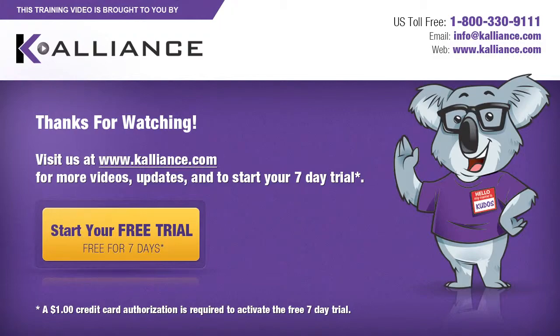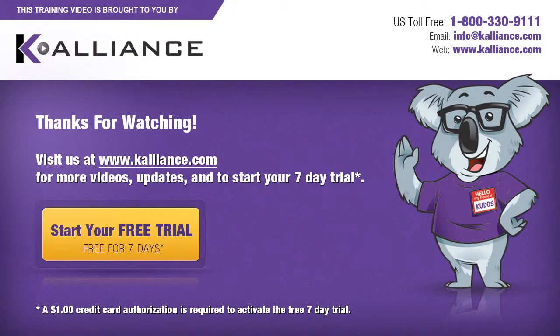We hope you enjoyed this preview video. Please click on the like button below if you did, and subscribe to our YouTube channel. Be sure to visit us at www.kalliance.com to sign up for your free seven-day trial today. You could learn a lot in a week.